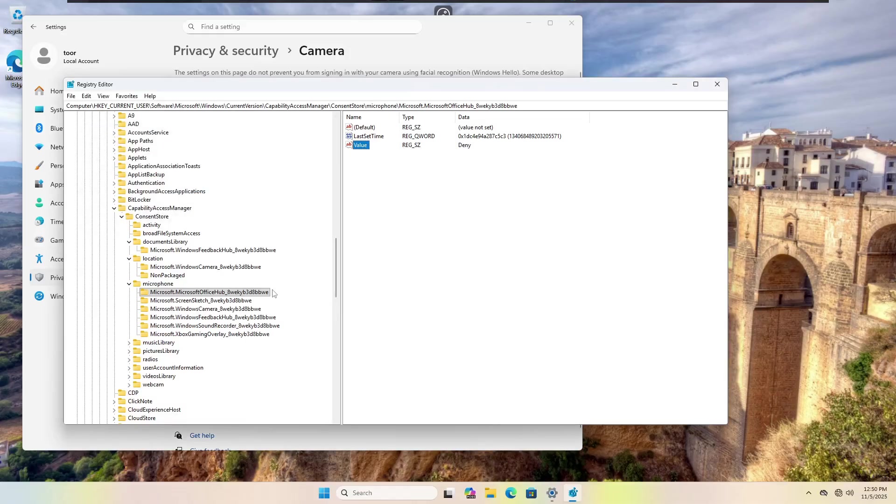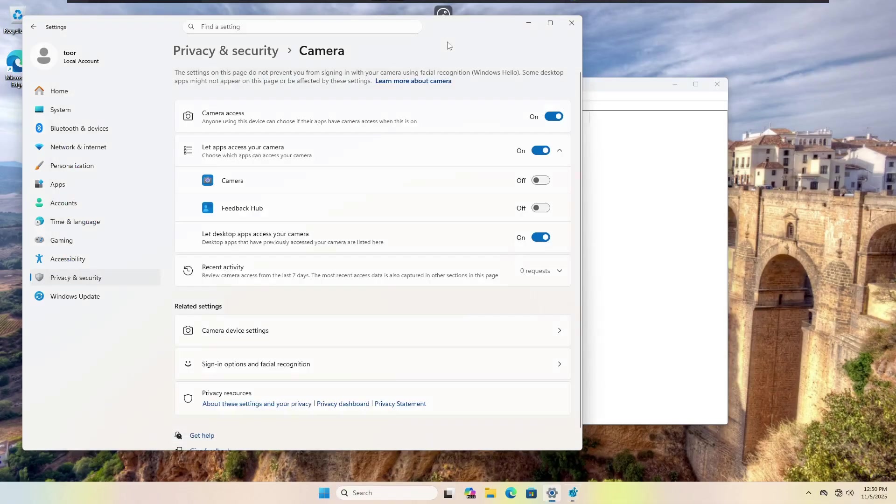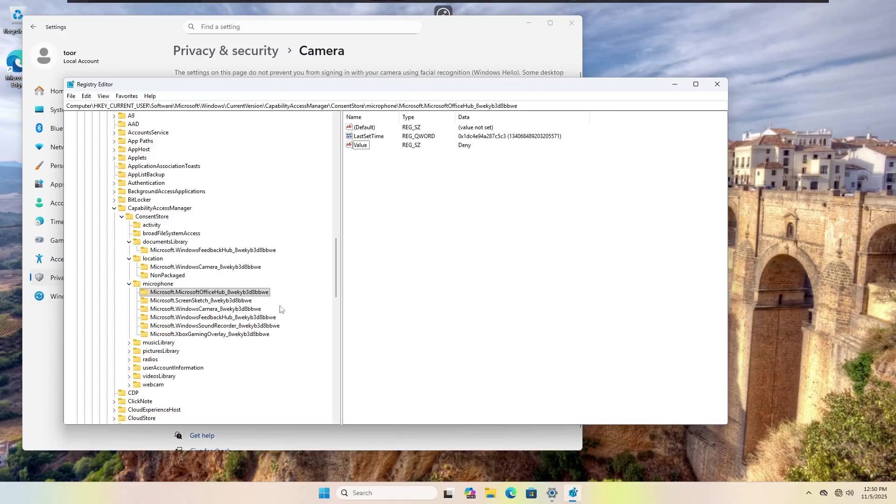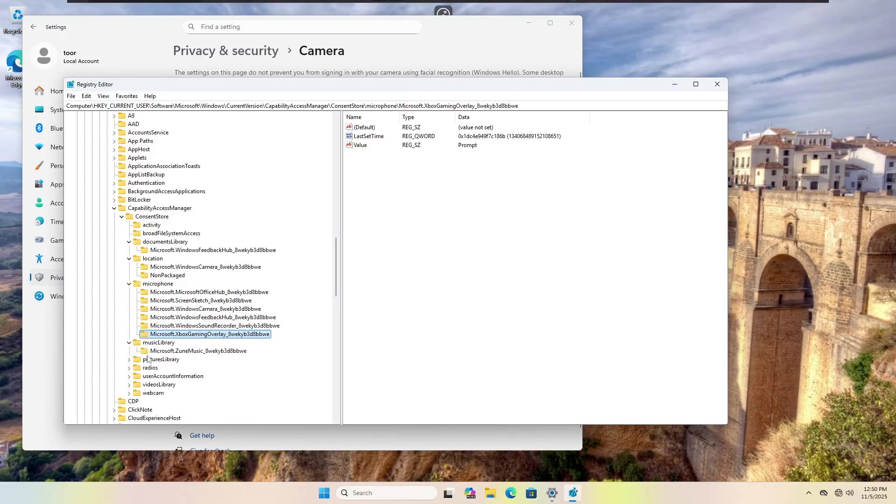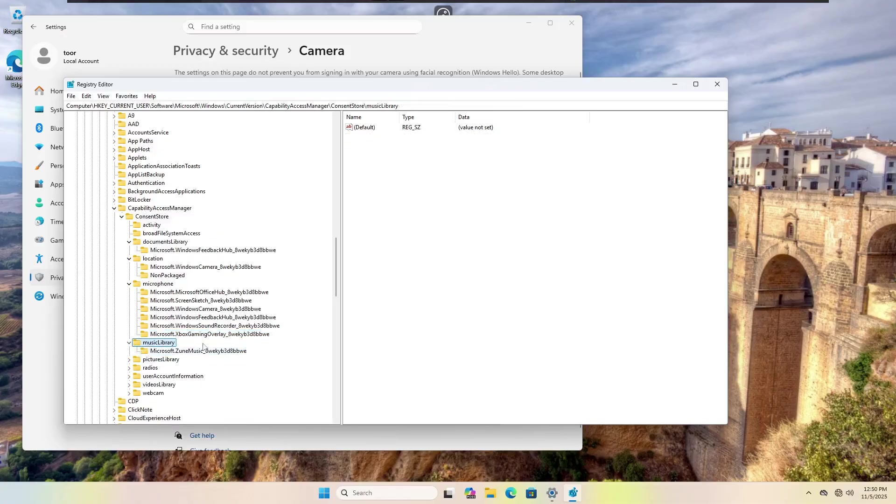Once you reboot the system, that deny value will actually show up correctly as one of these sub menus inside of the privacy and security. But you'll have to go through every single one of these and choose deny in every single sub menu, including the upper menu.